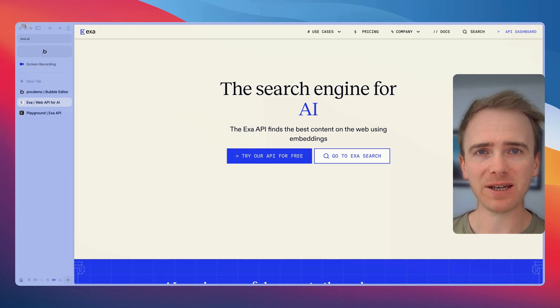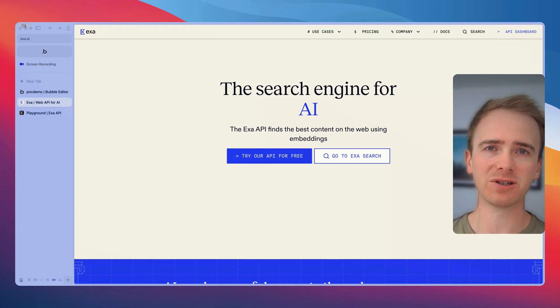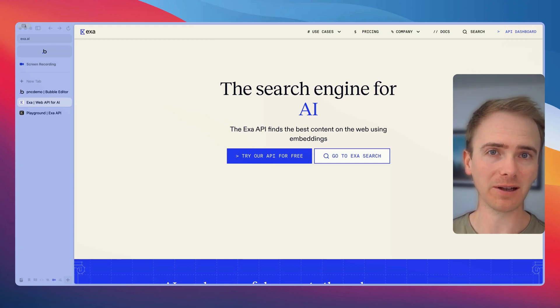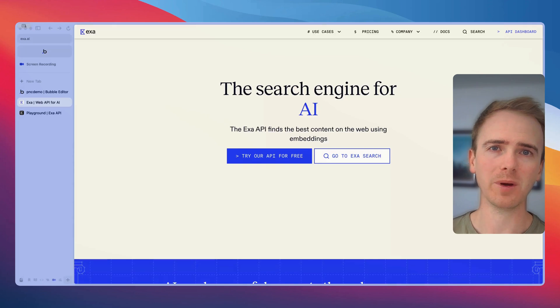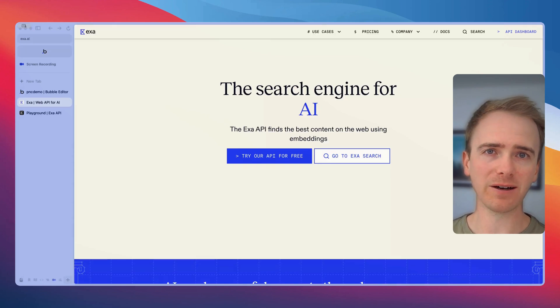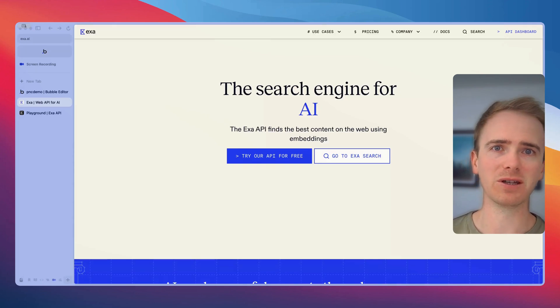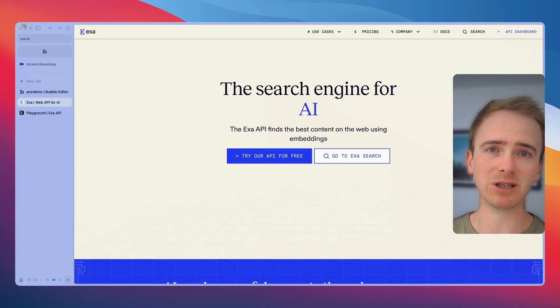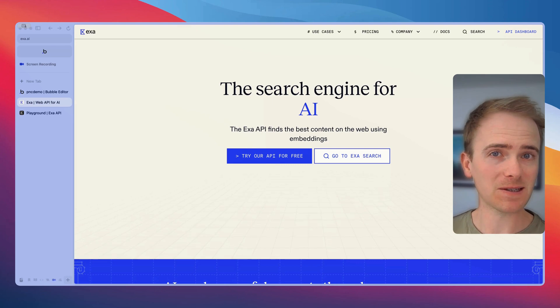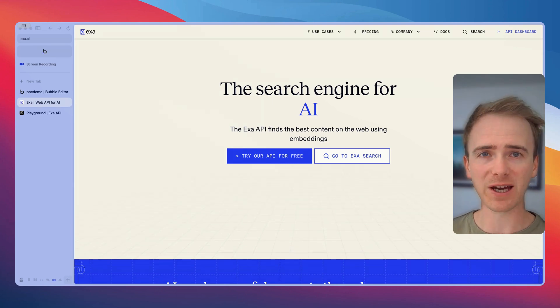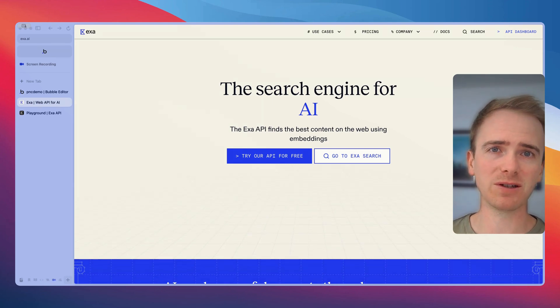AI search is beginning to surpass the power of traditional search engines, even the likes of Google. But what if you could build an AI search engine with no code in say 10 minutes? That's what I'm going to demonstrate to you in this video.